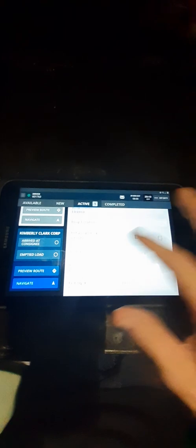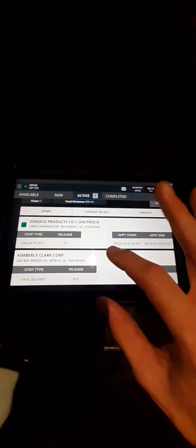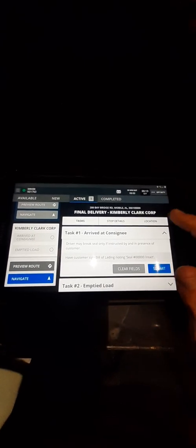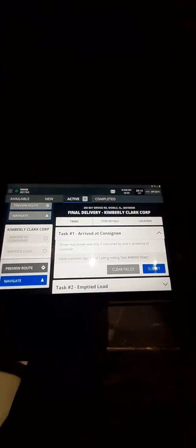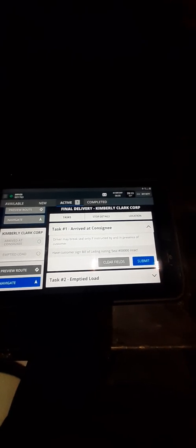Then your next, wherever your next stop is, this is actually the load I'm going next. So that's where I'm going next. So basically the next one would be arrived at consignee, once you get there. Which I'm about 800 miles or 700 miles where I got to go till I get there.